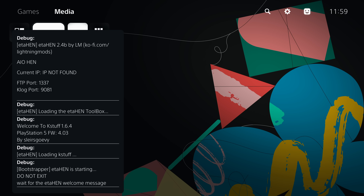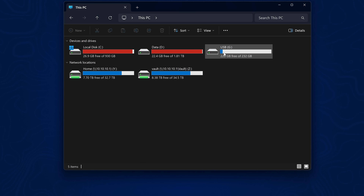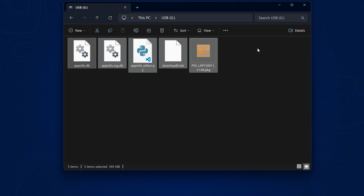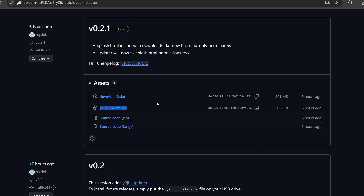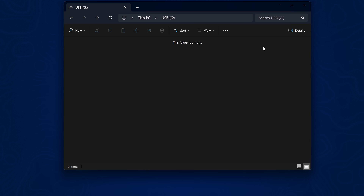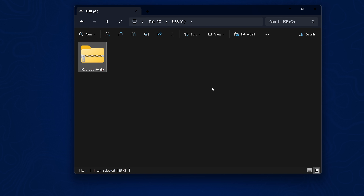Now let me show you how to use the built-in updater. Now that you have a version with the updater installed, any new versions of the autoloader that come out can be applied using it. On your computer, clear the USB drive. Whenever a new version of the autoloader is released, just go to the latest release, download the update.zip file, and copy it to the root of your USB drive — it's that simple.